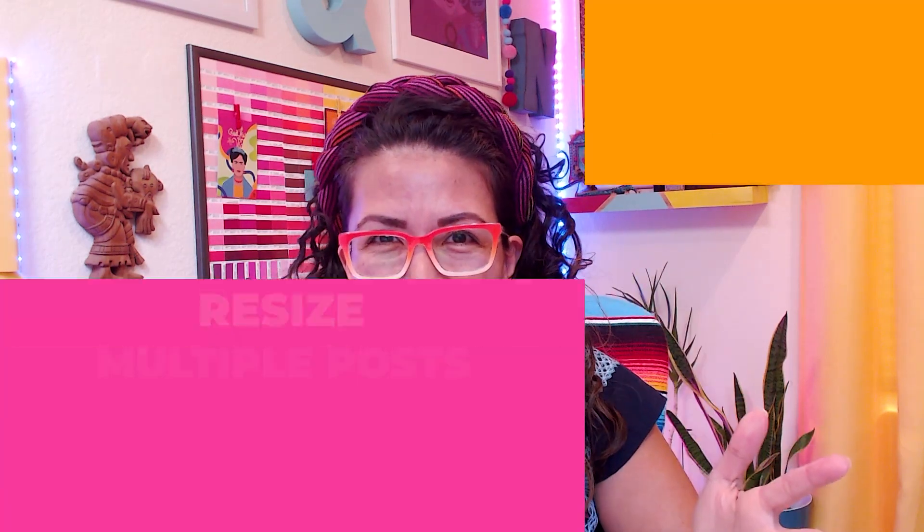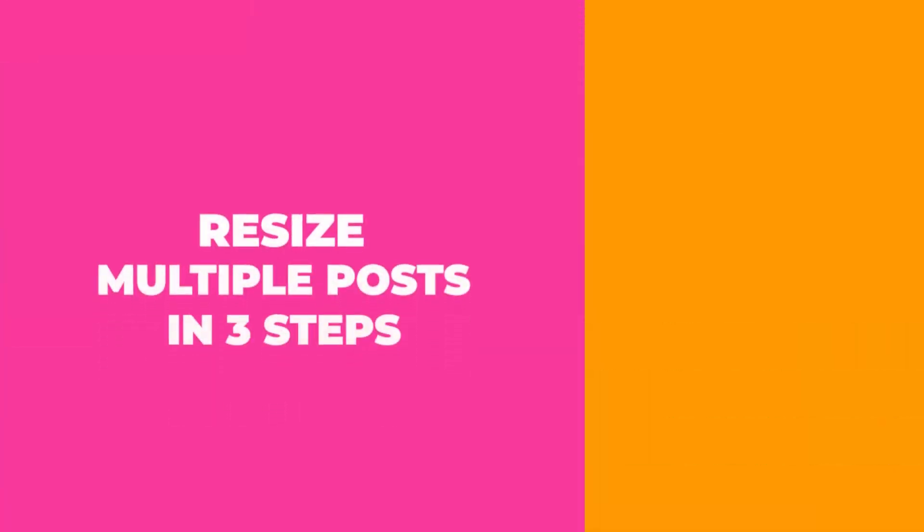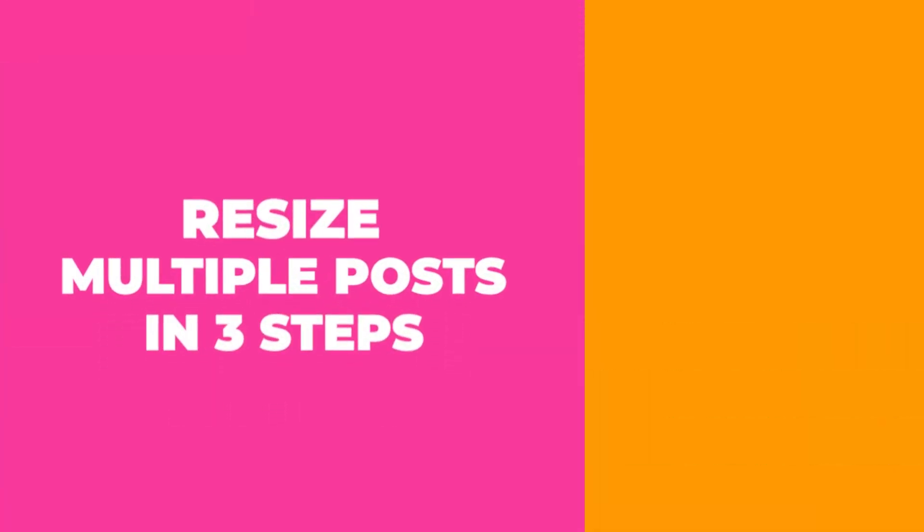We all want to work smarter and not harder. So in this Minute Express on Adobe Express, we're going to talk about how to resize multiple posts in three steps.